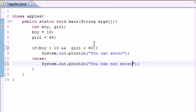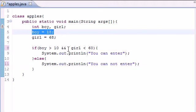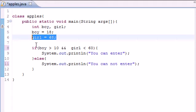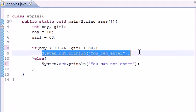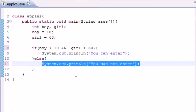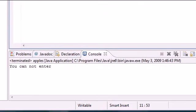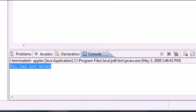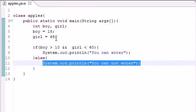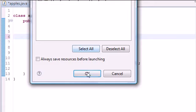If the boy is greater than 10, which is true, and the girl is less than 60, which is false since she's 68, it's not going to print 'you can enter,' it's going to print 'you cannot enter.' Let's run this. As you can see, 'you cannot enter.' Now, what if we change this to where the girl was within the age limits, 40, and we ran that again? It would now say 'you can enter.'